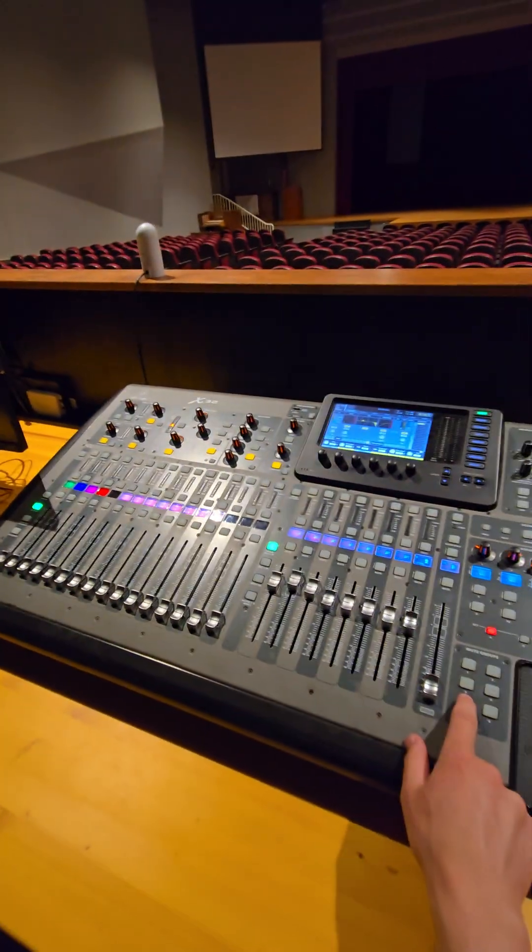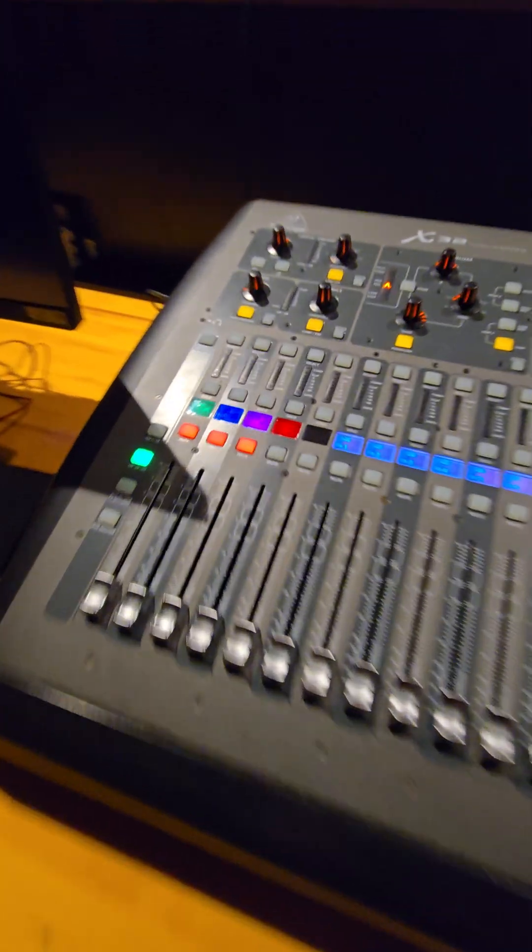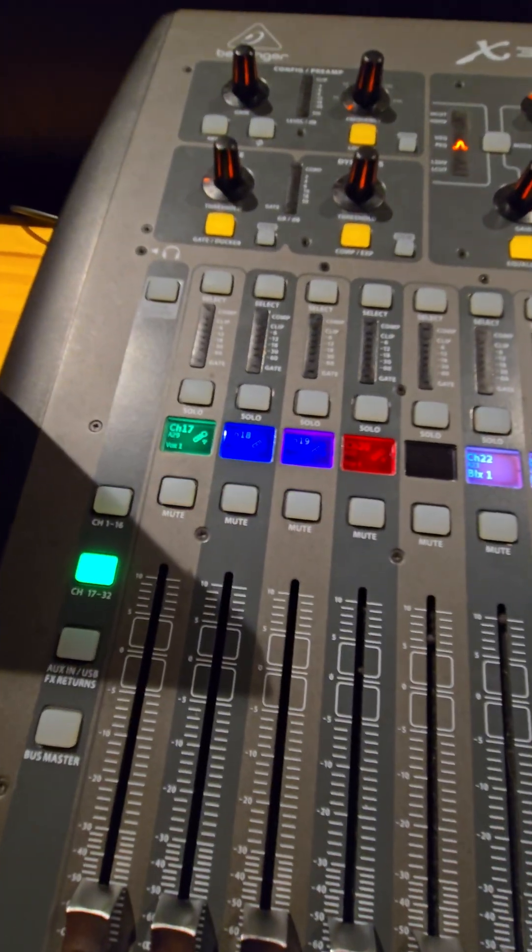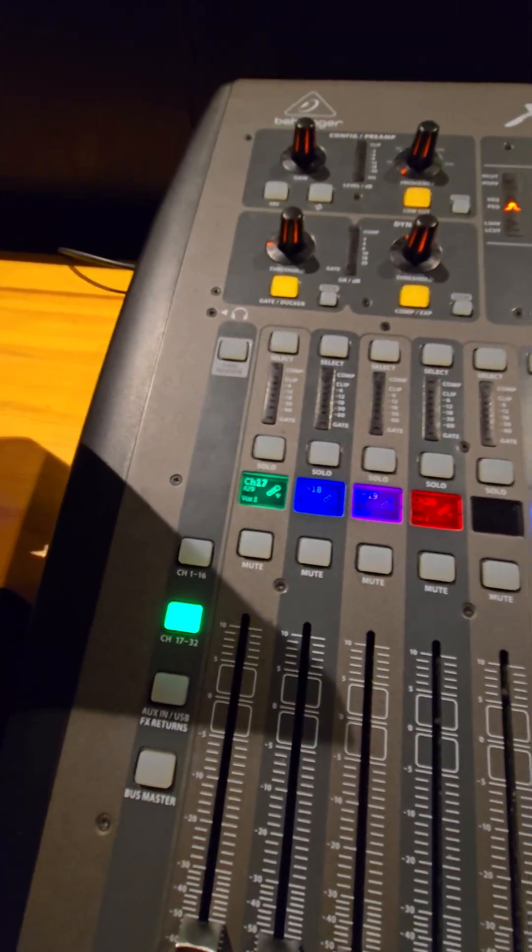So if I mute this mute group, you can see those channels will all mute and unmute at the same time.